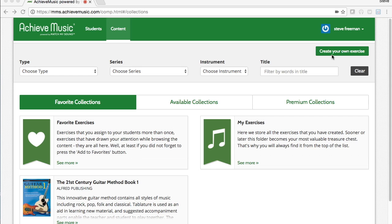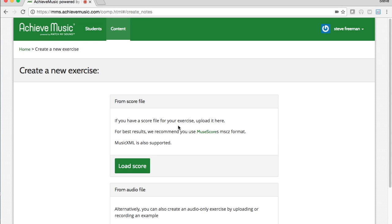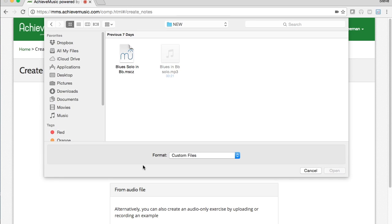Here's how it works. Go to Create My Own Exercise and click on Load Score. Select the score you would like to use and click Open.